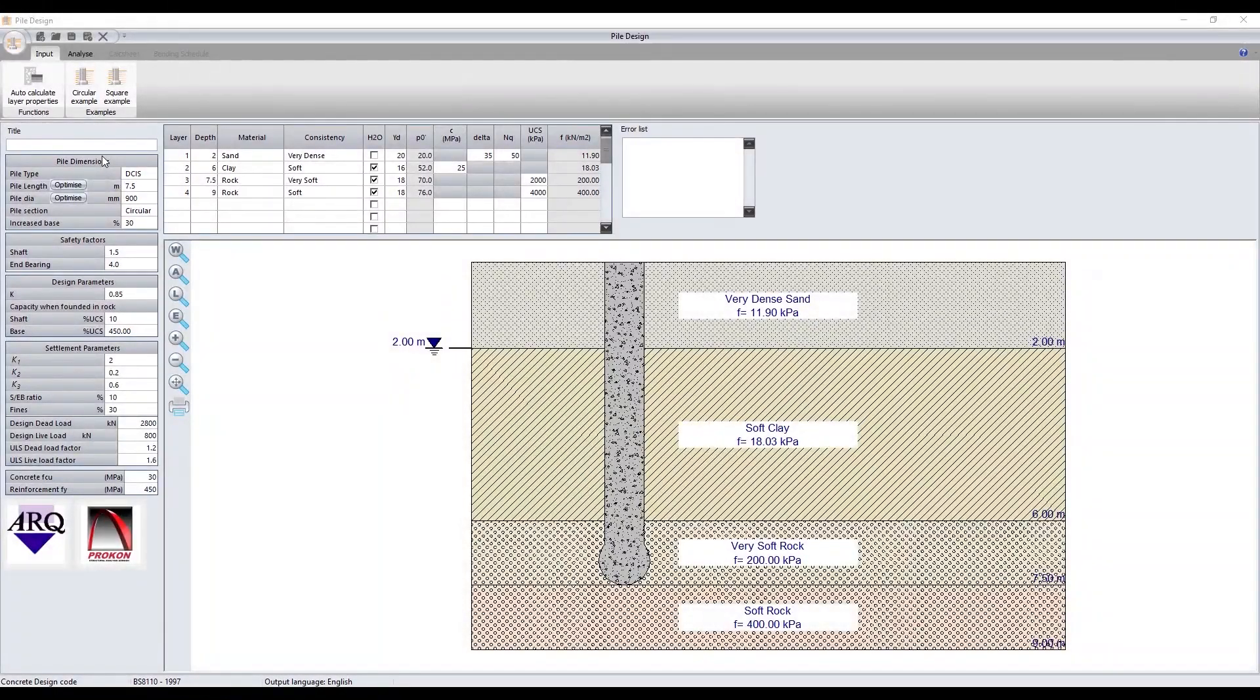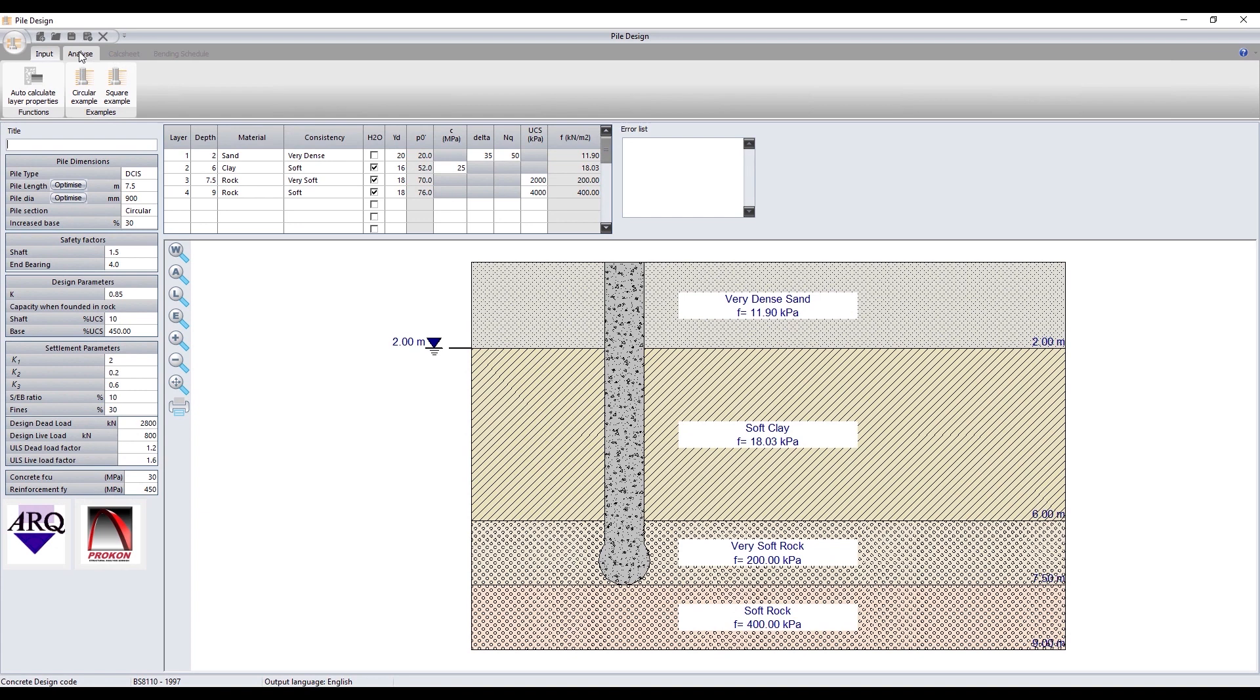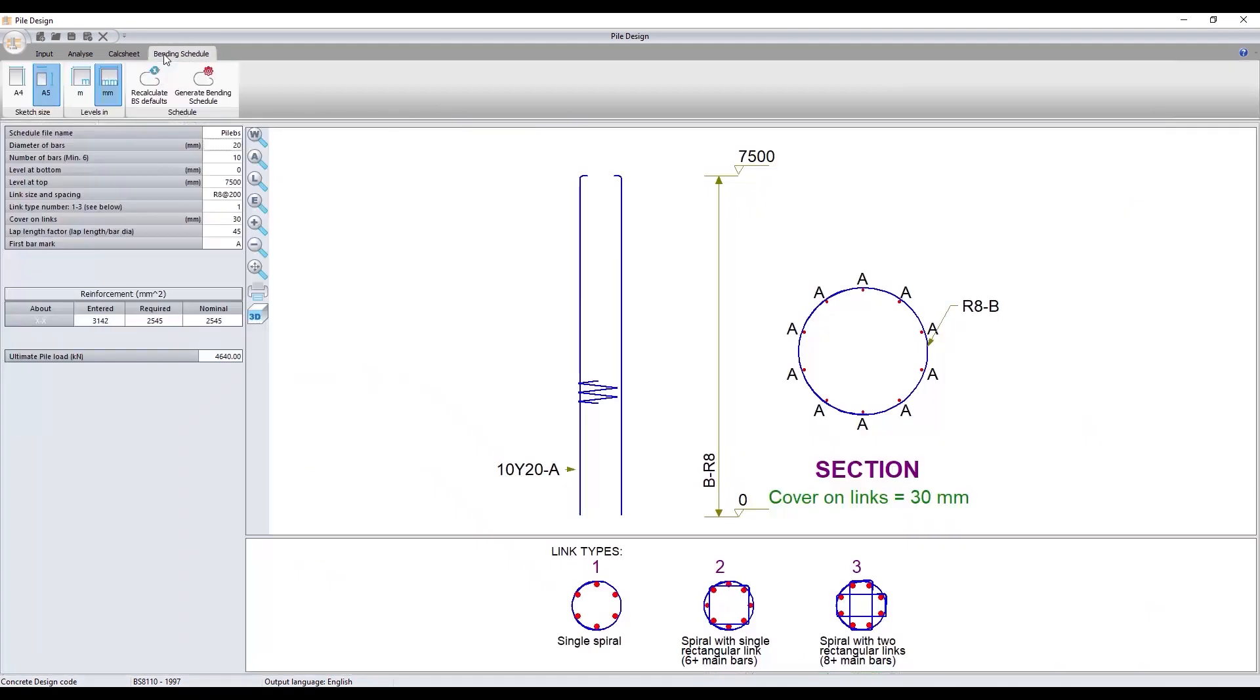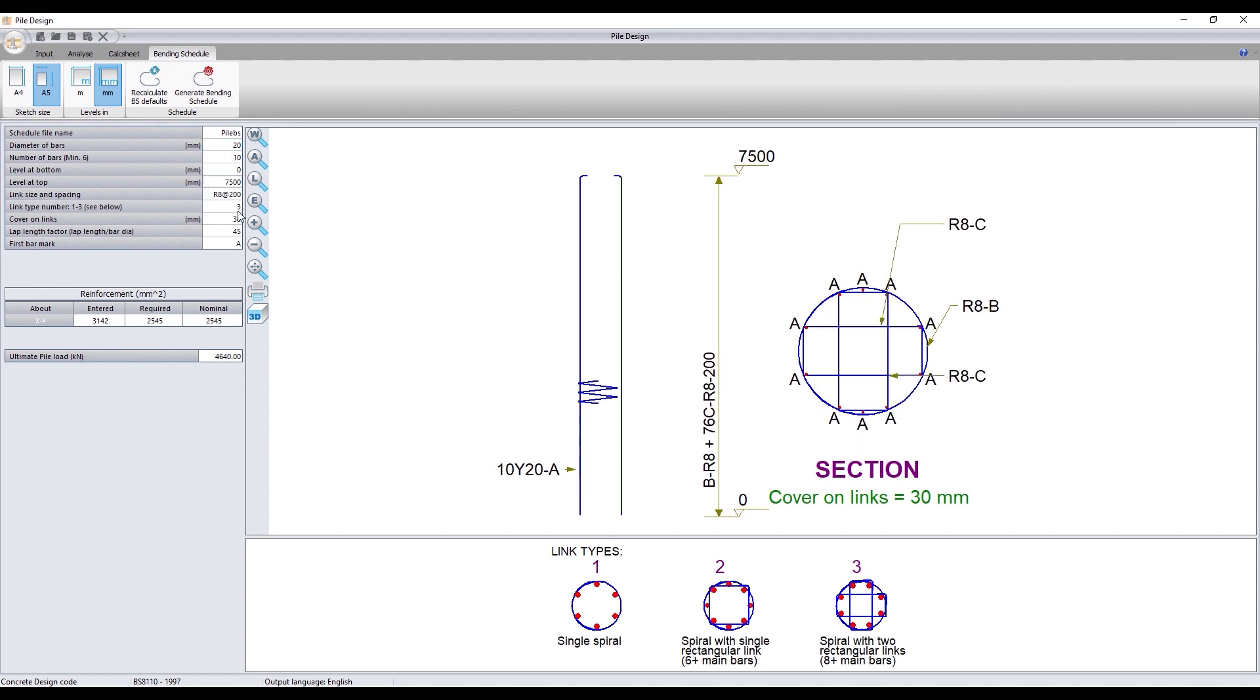The PAL design module now allows users to enter their own reinforcing configurations and then evaluate if the configuration conforms with the limits as per the specified design code.